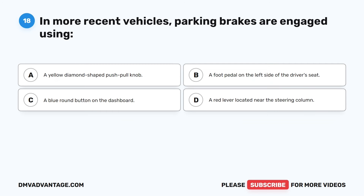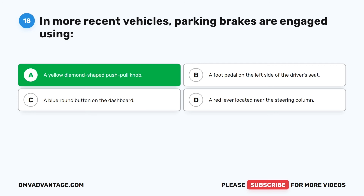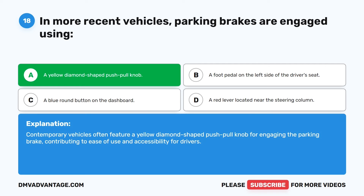Question 18. In more recent vehicles, parking brakes are engaged using: A. A yellow diamond-shaped push-pull knob. B. A foot pedal on the left side of the driver's seat. C. A blue round button on the dashboard. D. A red lever located near the steering column. The correct answer is A: a yellow diamond-shaped push-pull knob. Contemporary vehicles often feature a yellow diamond-shaped push-pull knob for engaging the parking brake, contributing to ease of use and accessibility for drivers.